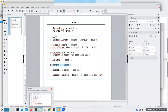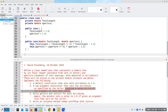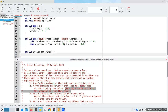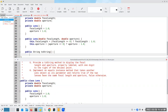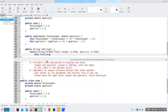Coming back to lens.java, we'll have a public String toString. It's supposed to display the focal length and aperture properly labeled. So let's return String.format of 'focal length: %.1f millimeters, aperture: %.1f millimeters', filling those in with this object's focalLength and this object's aperture.